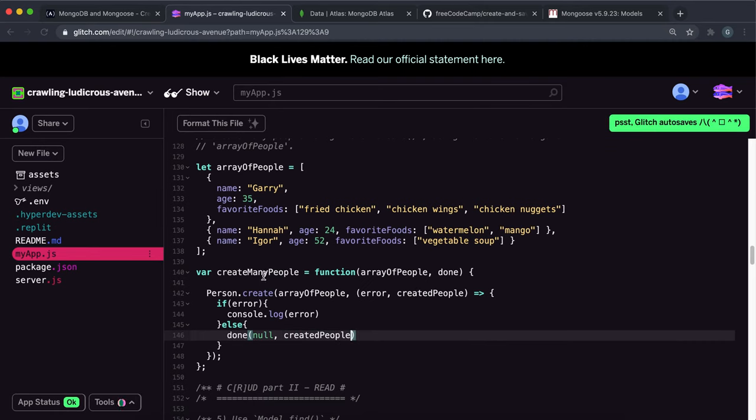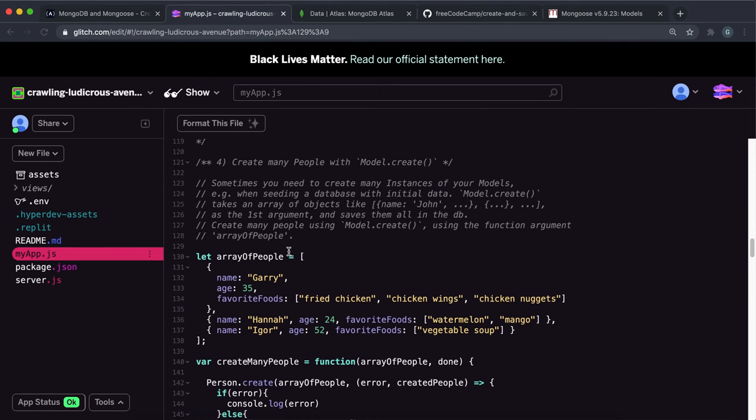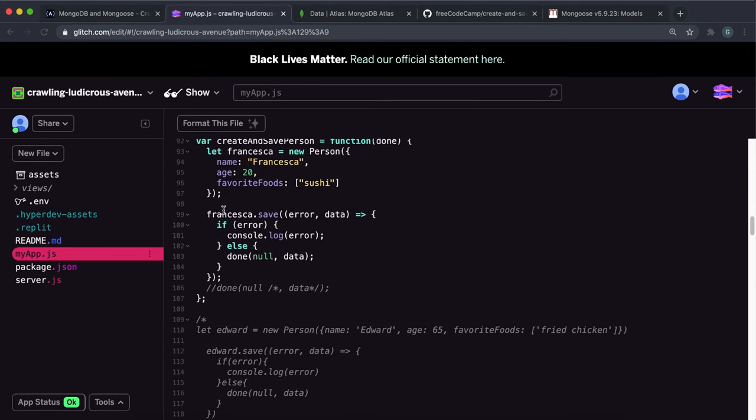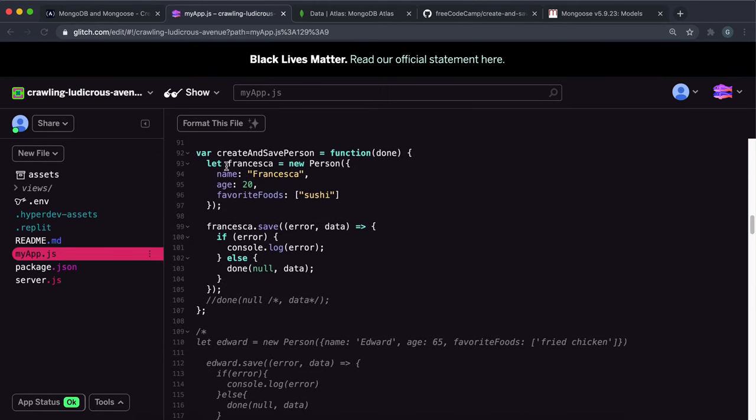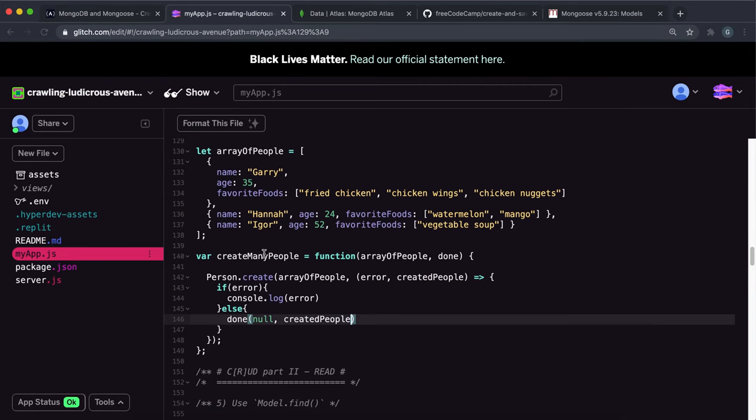So once again, what we've done is we've called person.create, which takes in this array of objects that have properties for the schema. And it converts each of these into a person like we did up here. And what this does is it tries to save these to the database. And if there's an error, it logs the error.